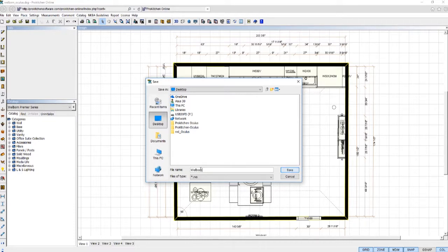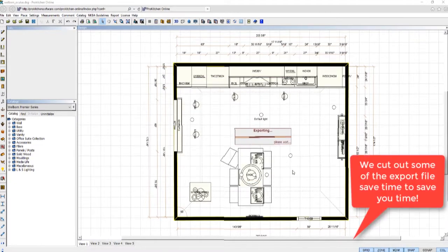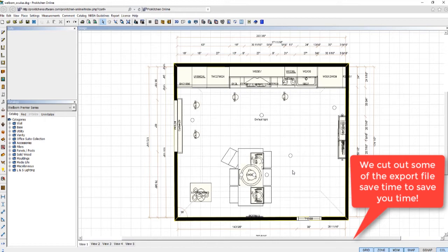Your file will export to the oculisrift.rvo file type. Once completed, close or minimize Prokitchen.